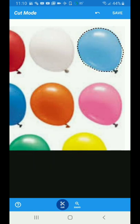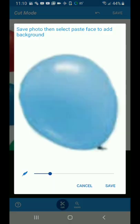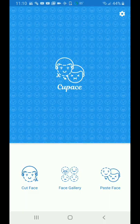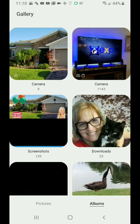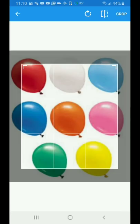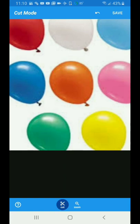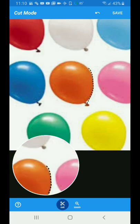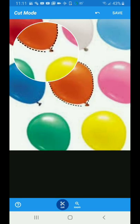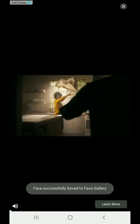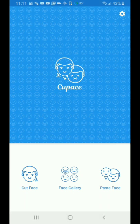Very simple, then hit save. Soften the outside with the slider bar — perfect — then save. Let's do another balloon of a different color. Go back to your balloons, let's do that red one in the middle, hit crop, hit cut, and let's cut out the red one. Crop that, soften the sides, and save.